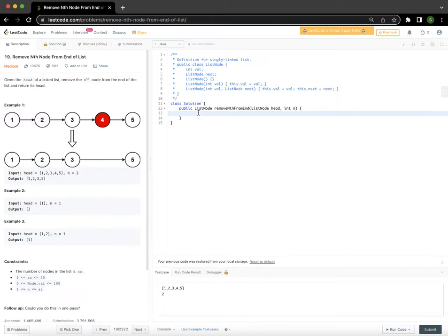The description says: given the head of a linked list, remove the nth node from the end of the list and return its head. Let's look at the examples. The linked list is 1, 2, 3, 4, 5, and n is provided as 2, which means we have to delete the second node from the end of the list. In this case, it is 4, so we have to get rid of 4.